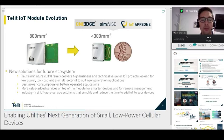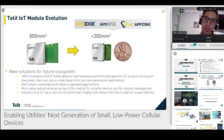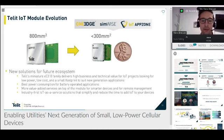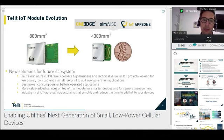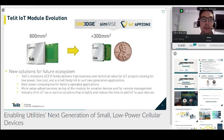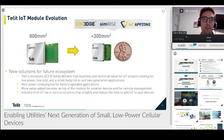Device management in the context of utilities is one of the most important points. One of the biggest costs for utilities is the so-called truck roll — the dispatch of a technician to a certain location. Truck rolls can be minimized if the proper remote device management tools are in place. This is even more important in the current global pandemic situation, where you want to avoid sending people around if it's not really necessary.